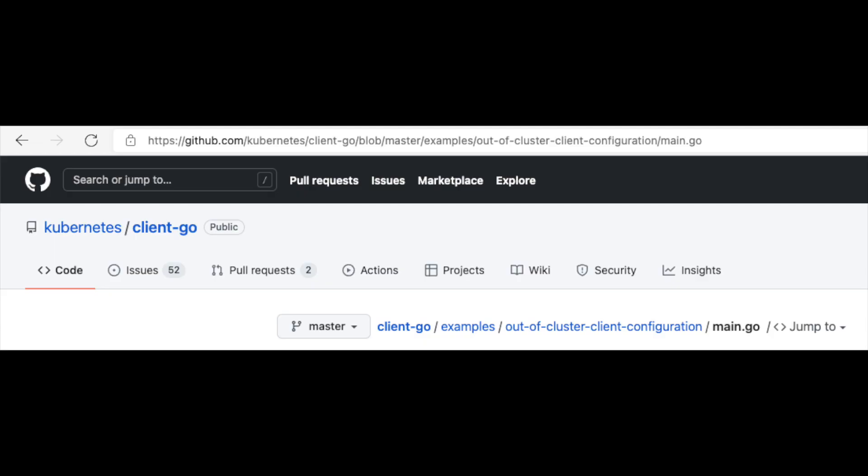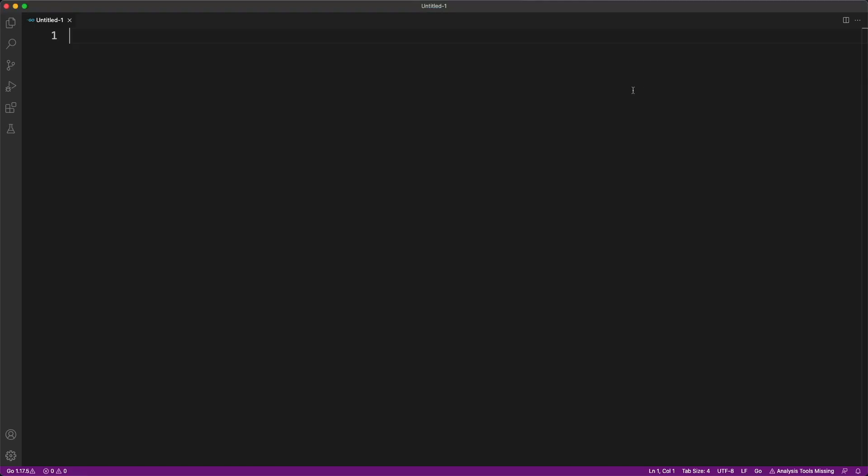I'm going to grab this code from Kubernetes client-go repo and copy it into my directory. Let's take a quick look at this code.